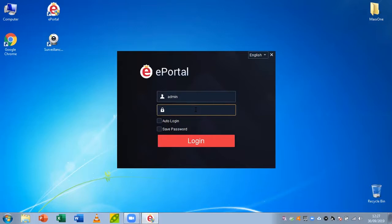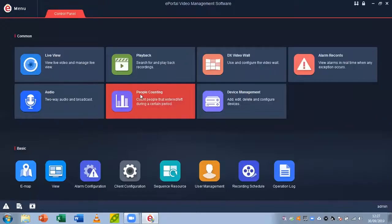So the first thing you want to do is open ePortal and type in the password 123456. Once you've done that, click login.